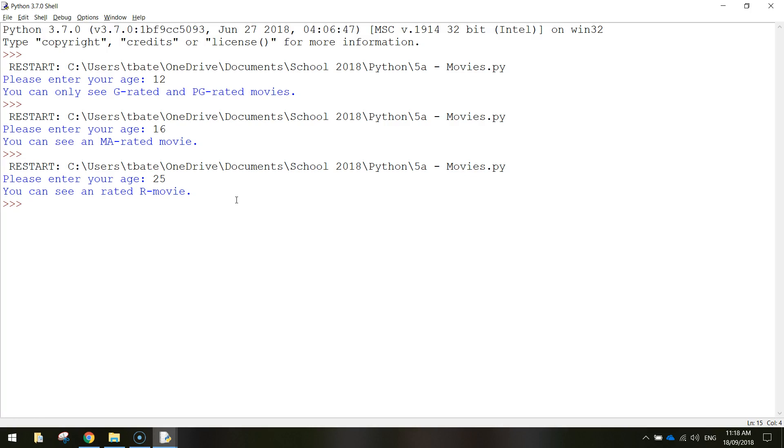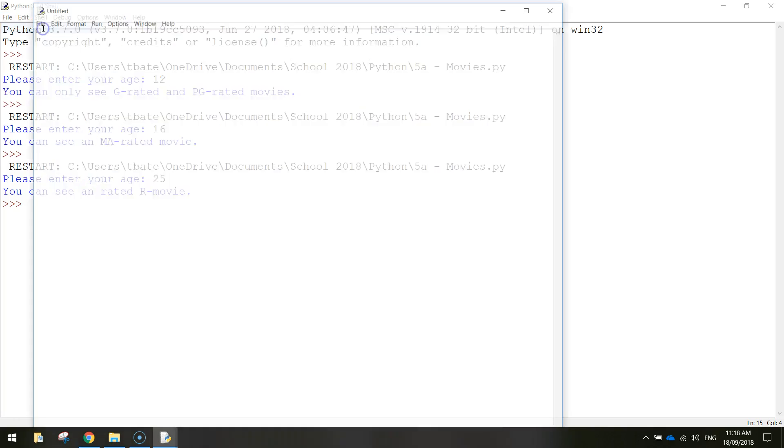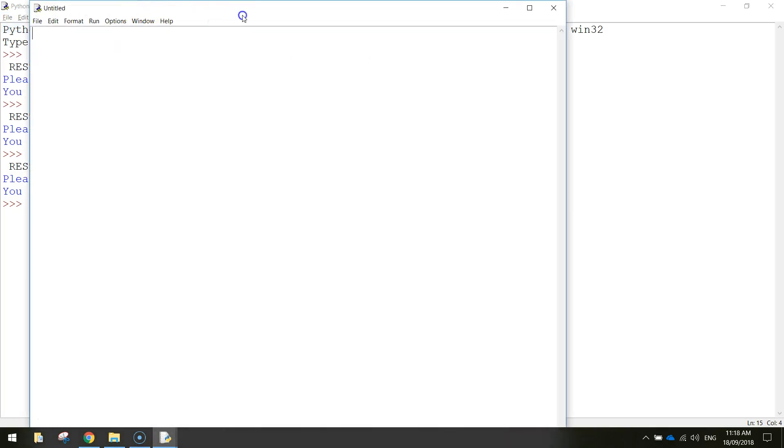Alright, so let's get started. We'll pop over to Python and make a new file, so make sure you've got a blank screen up.